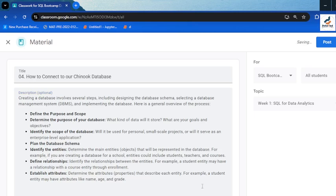Hello everyone, welcome to another video. In this video we will be looking at how to connect to our Chinook database. But before we go to connecting our Chinook database file, let's take a little look at the theoretical aspect of creating a database.